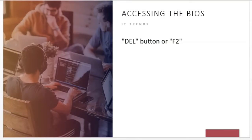This depends on the laptop brand and model. Here are some of the BIOS setup keys for you to use if you want to access your BIOS setup.